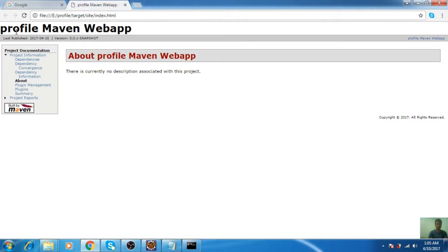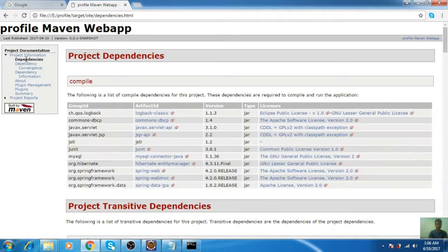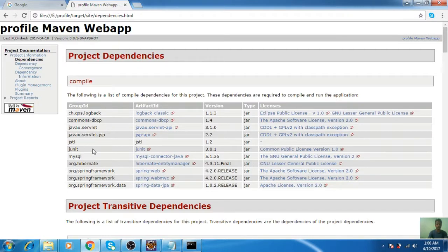The profile is the name of your project. Here are all the dependencies, plugins, plugin management, and all the information available. Click on dependency. Here are all the dependencies in your project, like Logback, DBCP, database connection pooling, javax.servlet. All the dependencies will be there.